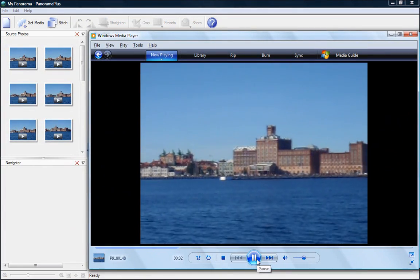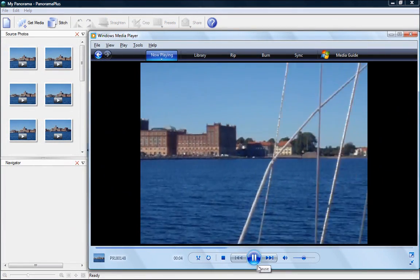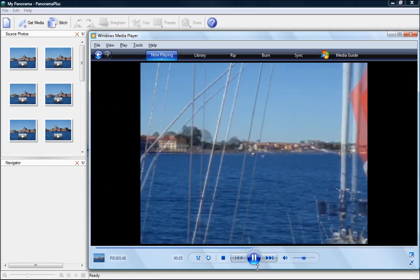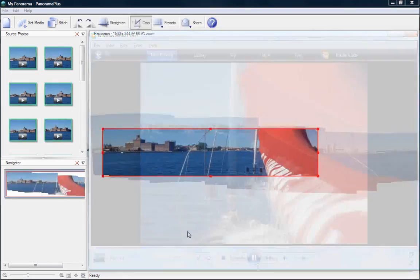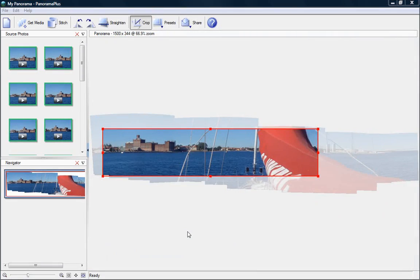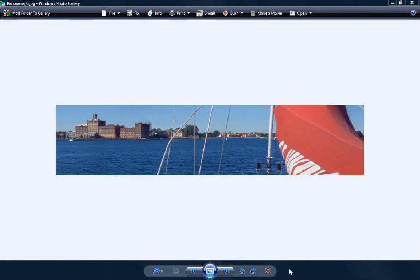Panorama Plus X4 even works with movie clips. It will automatically split videos into frames that can easily be stitched together.